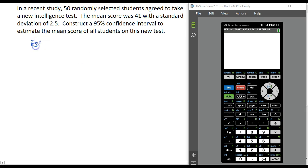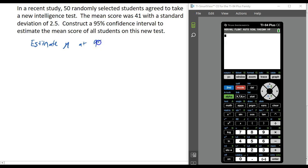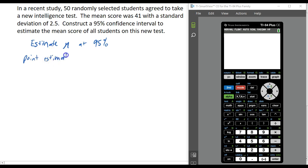Our goal here is to estimate the population mean at 95%. Our point estimate for this confidence interval is the sample mean, x-bar, which is 41. So 41 is going to be in the center of my confidence interval.